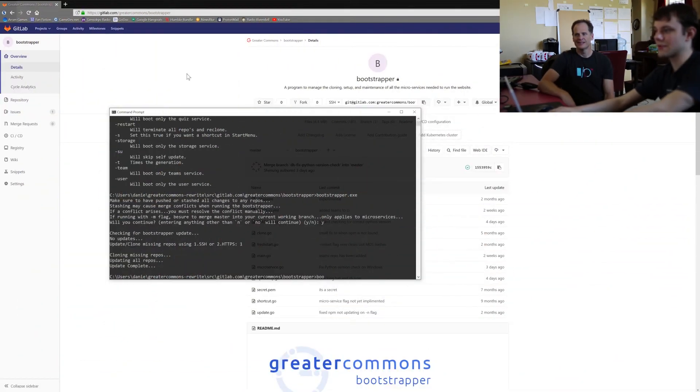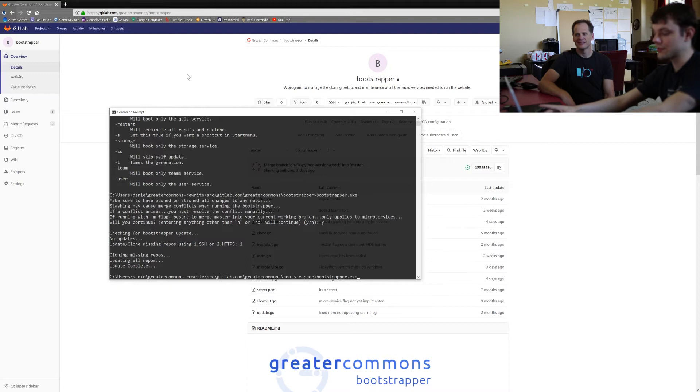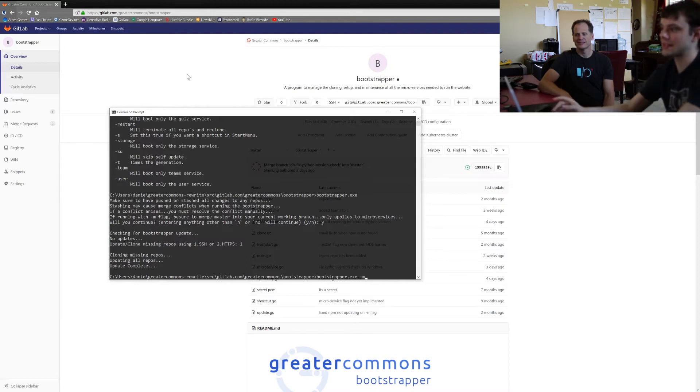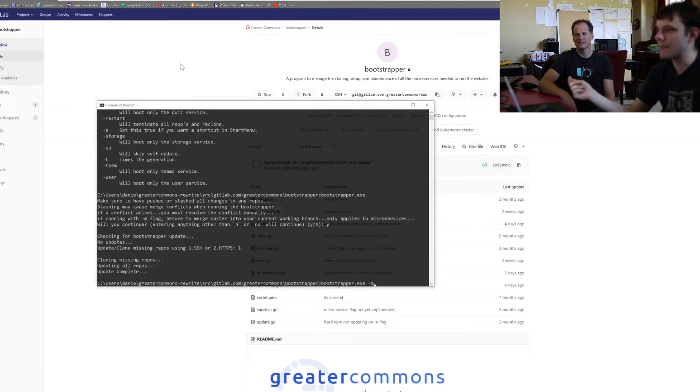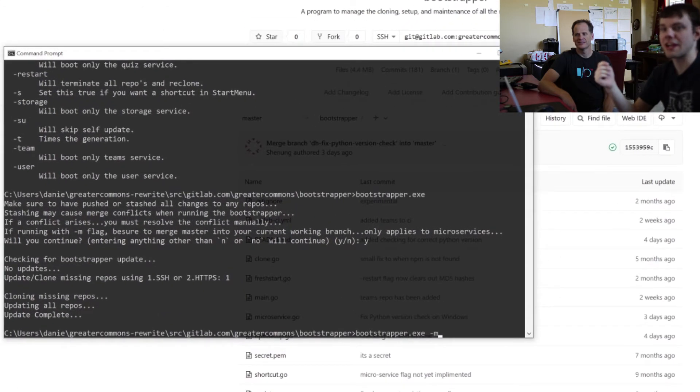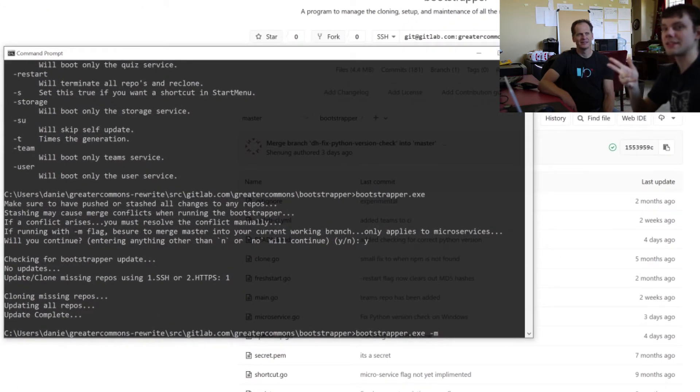All right, so now we're going to use Bootstrapper. Bootstrapper is, you can use Bootstrapper. The most common flag is dash M. I believe that stands for microservices. And Bootstrapper dash M will do everything, basically.